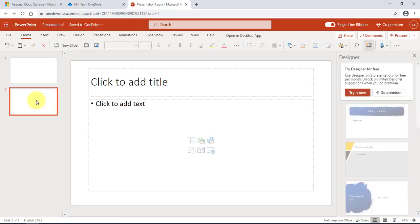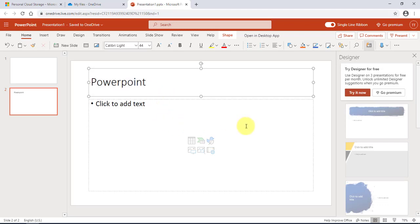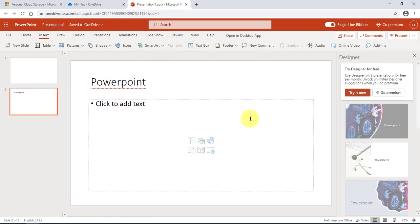If I right-click I can create a new slide and type a title. You can also insert pictures and shapes. So it's fully functional.